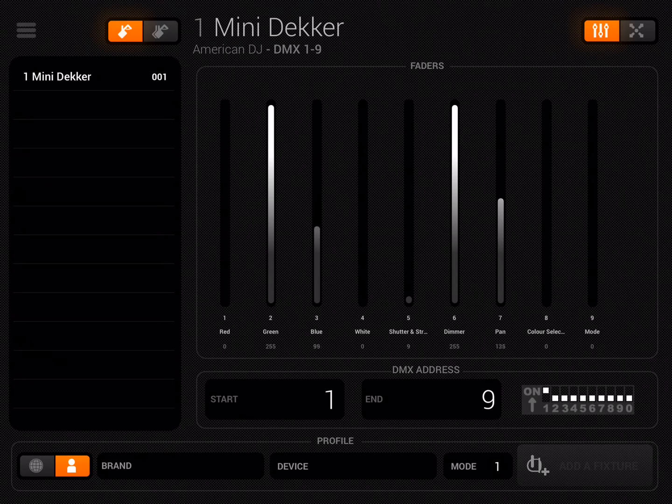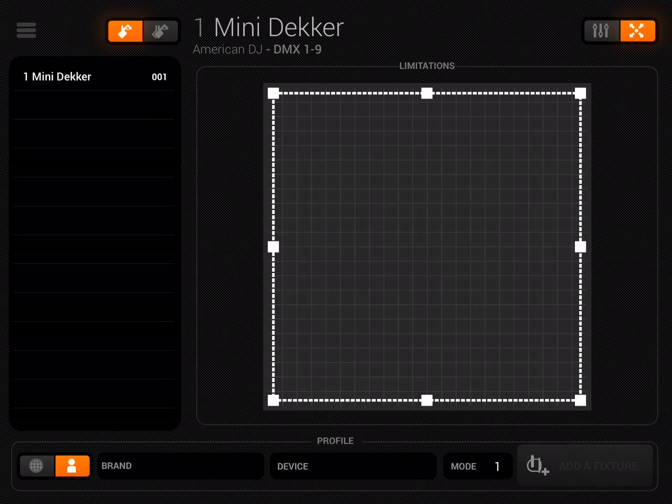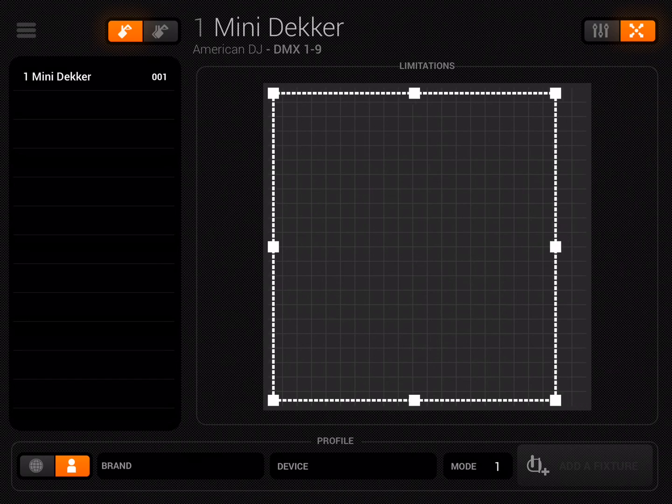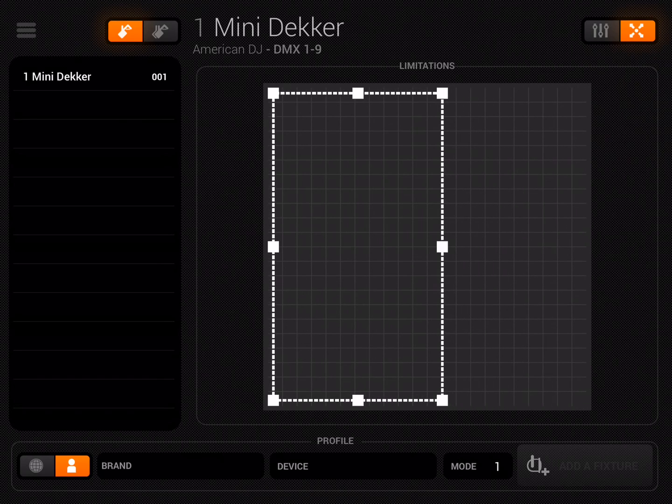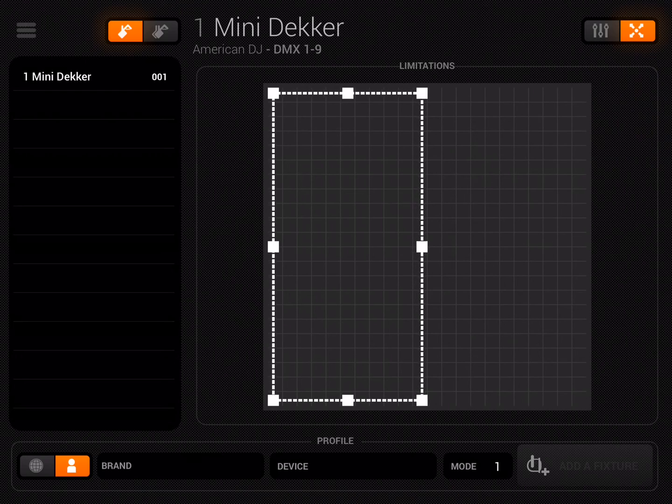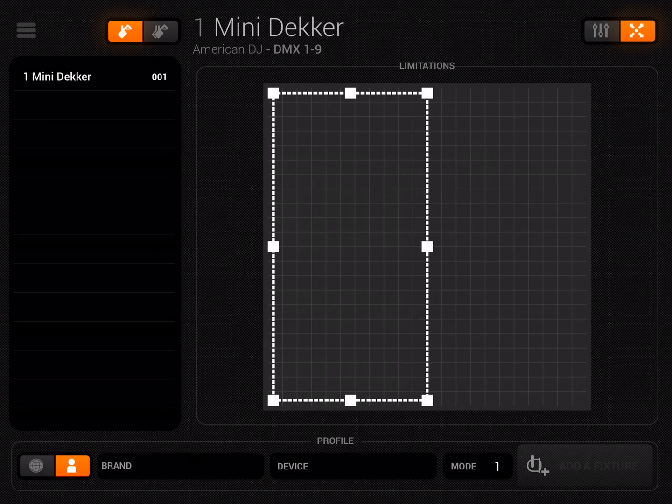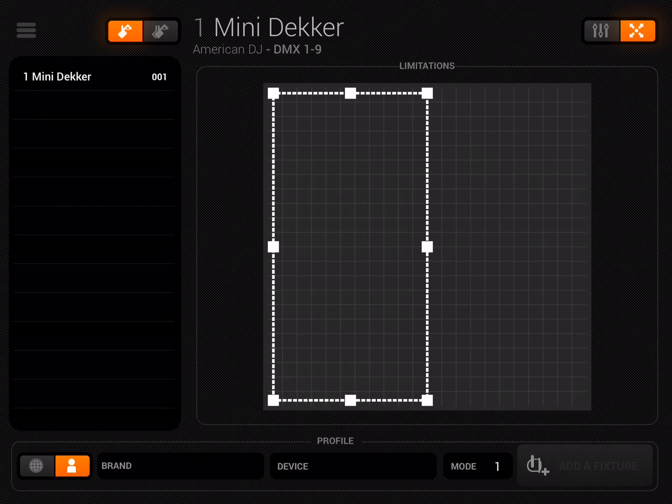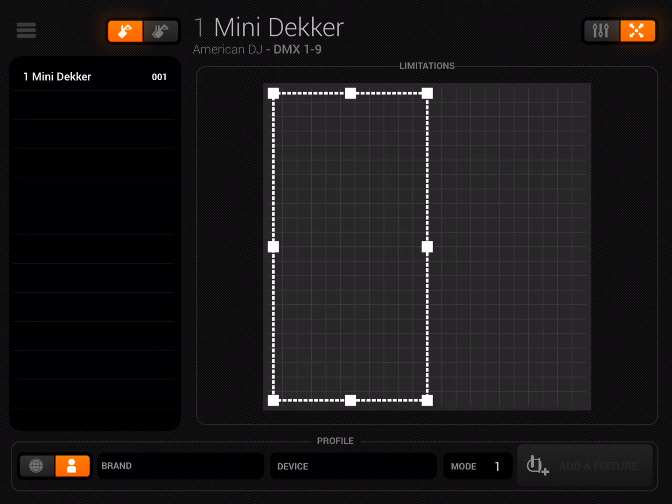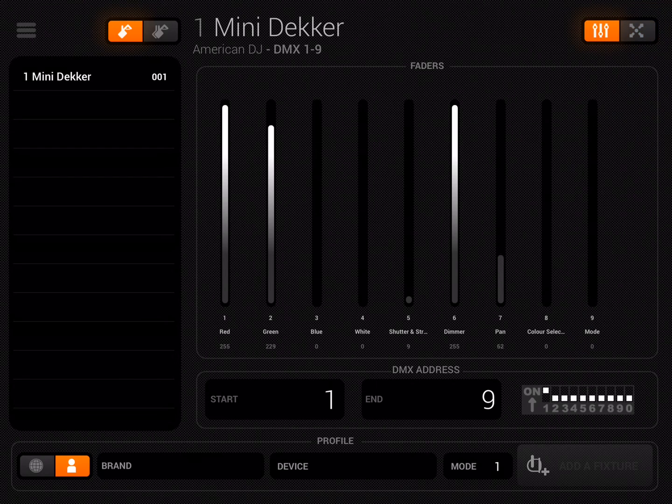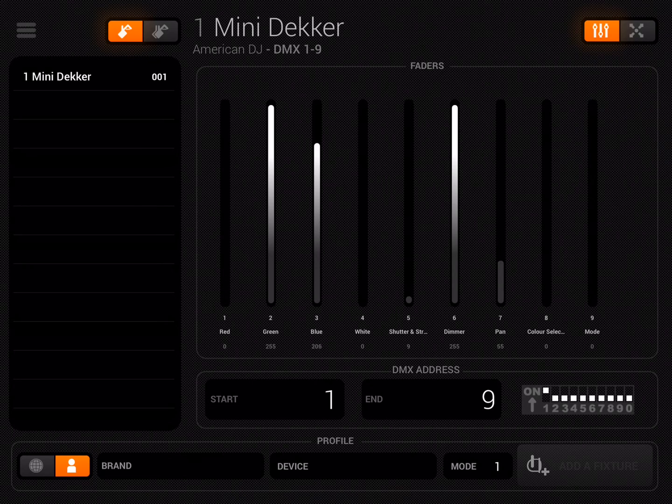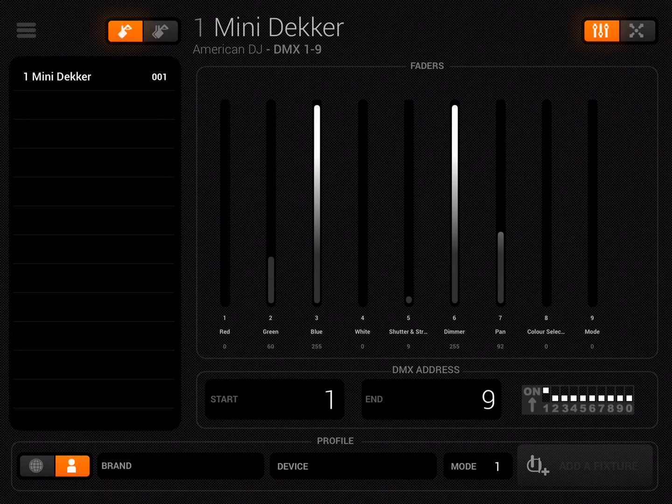This is where we can use limitations. If I tap the limitations view, I want to make sure the pan values only ever go up to 127. All I need to do is drag the limitations view to approximately half. For this you really want to have a mini dekker connected so you can see what it's actually doing. If I set the limitations to be exactly half of the area and then go back into the sliders view, you'll now see that my pan isn't whizzing from 60 to 180 but is only bouncing from around 30 up to 90.